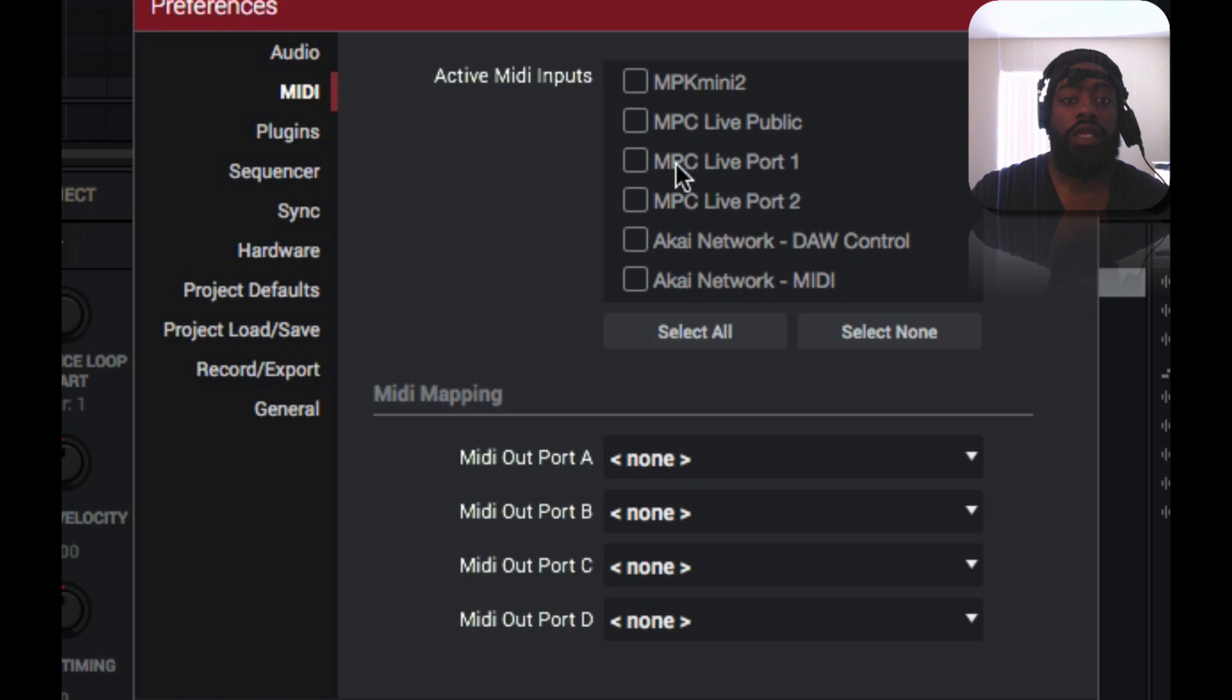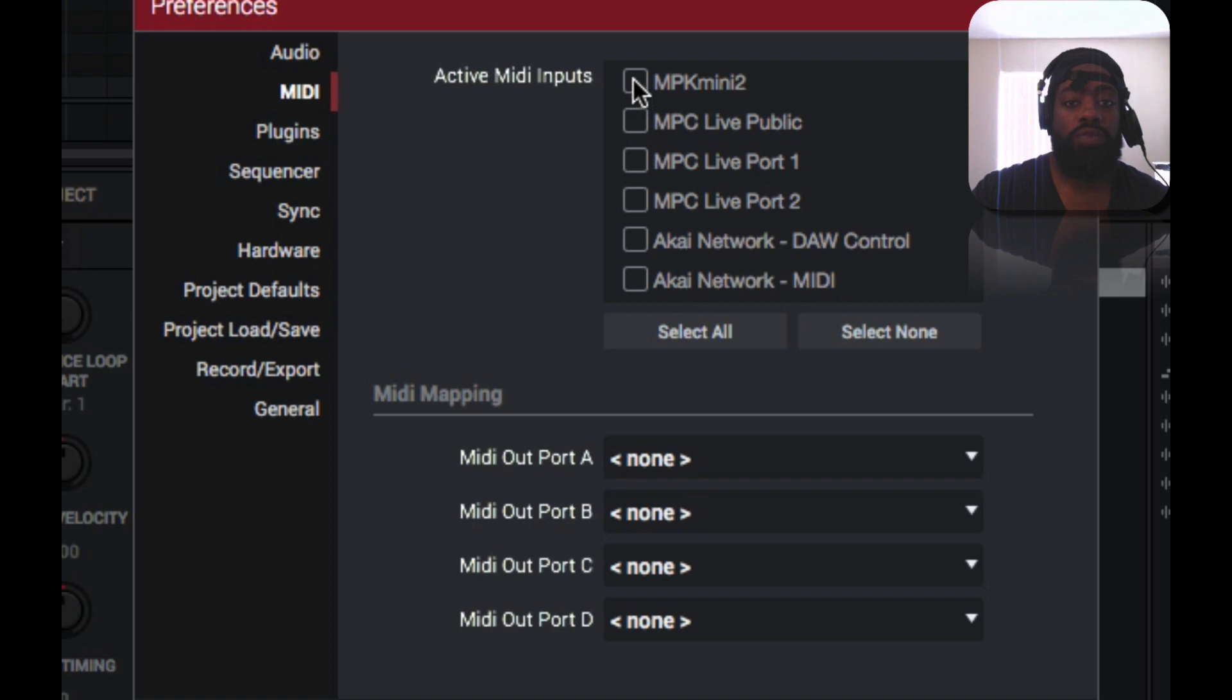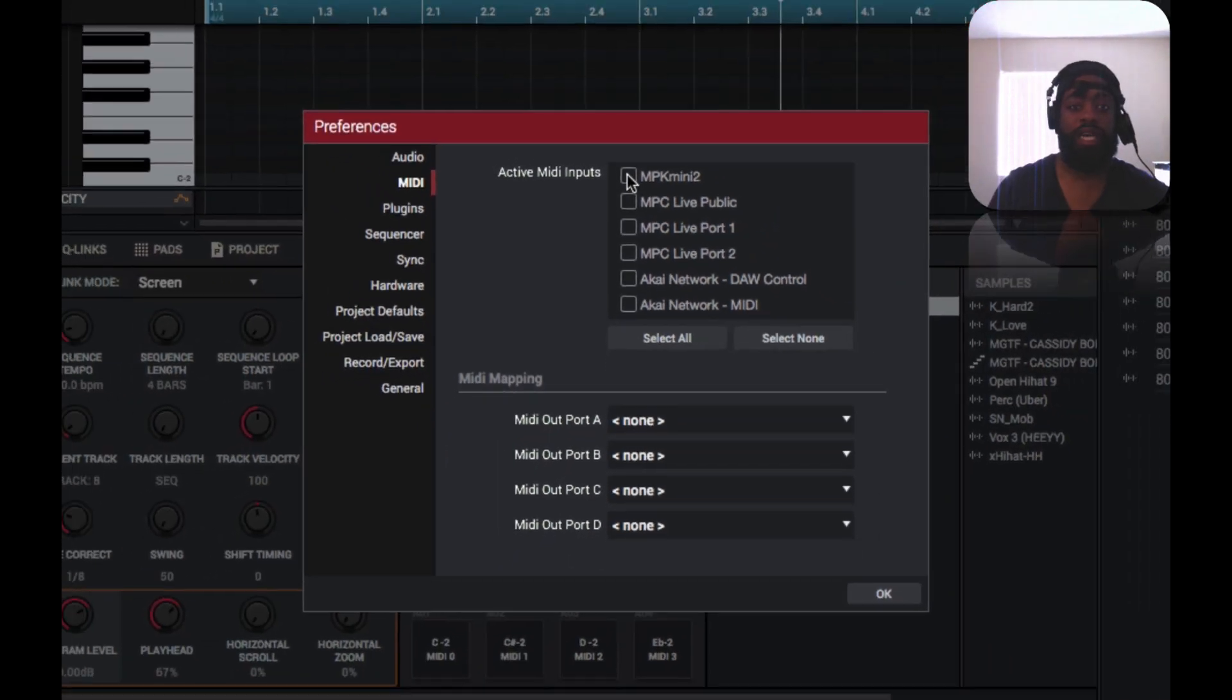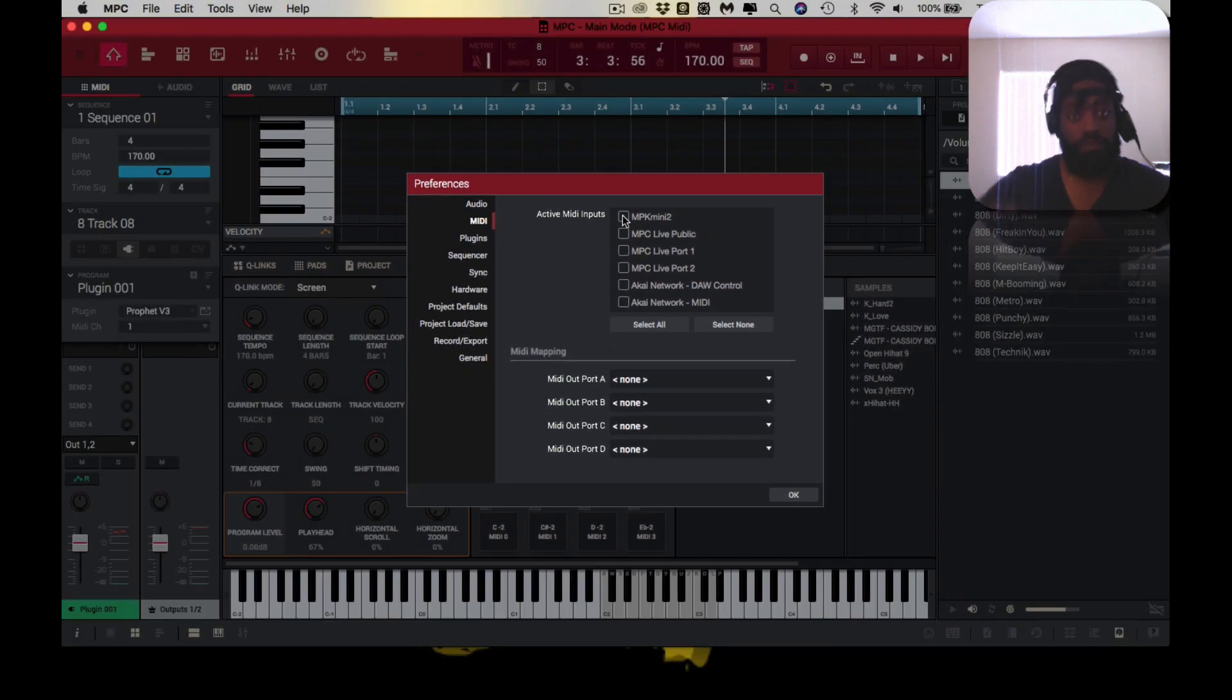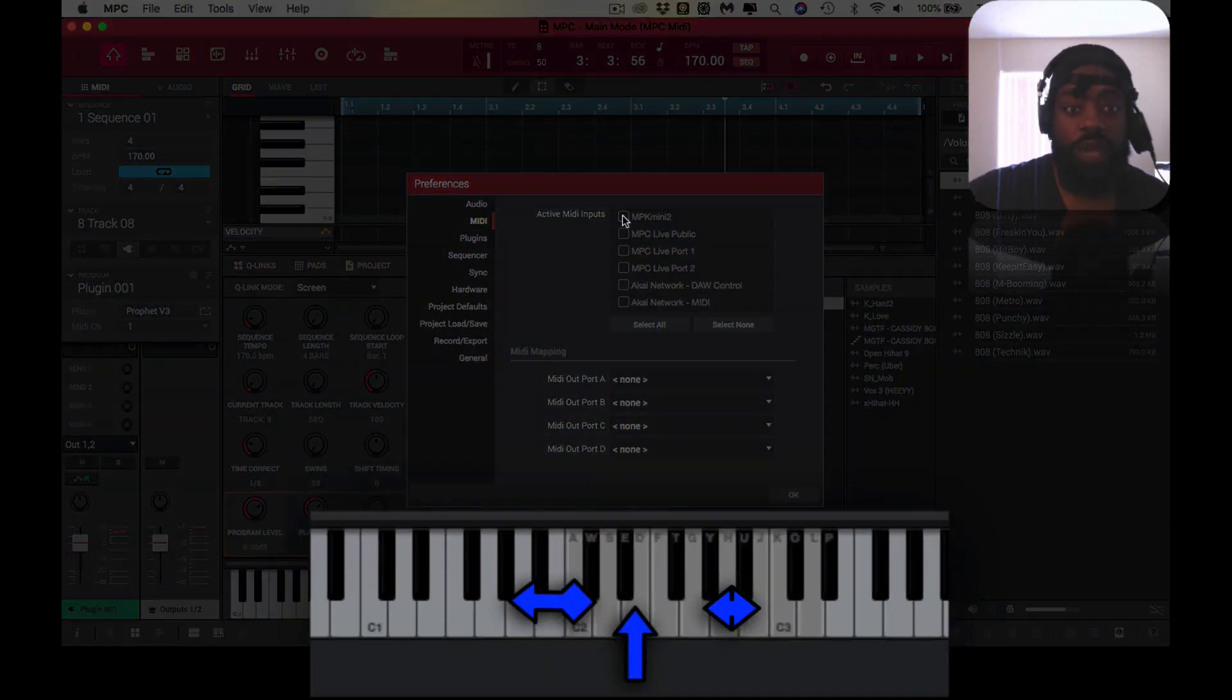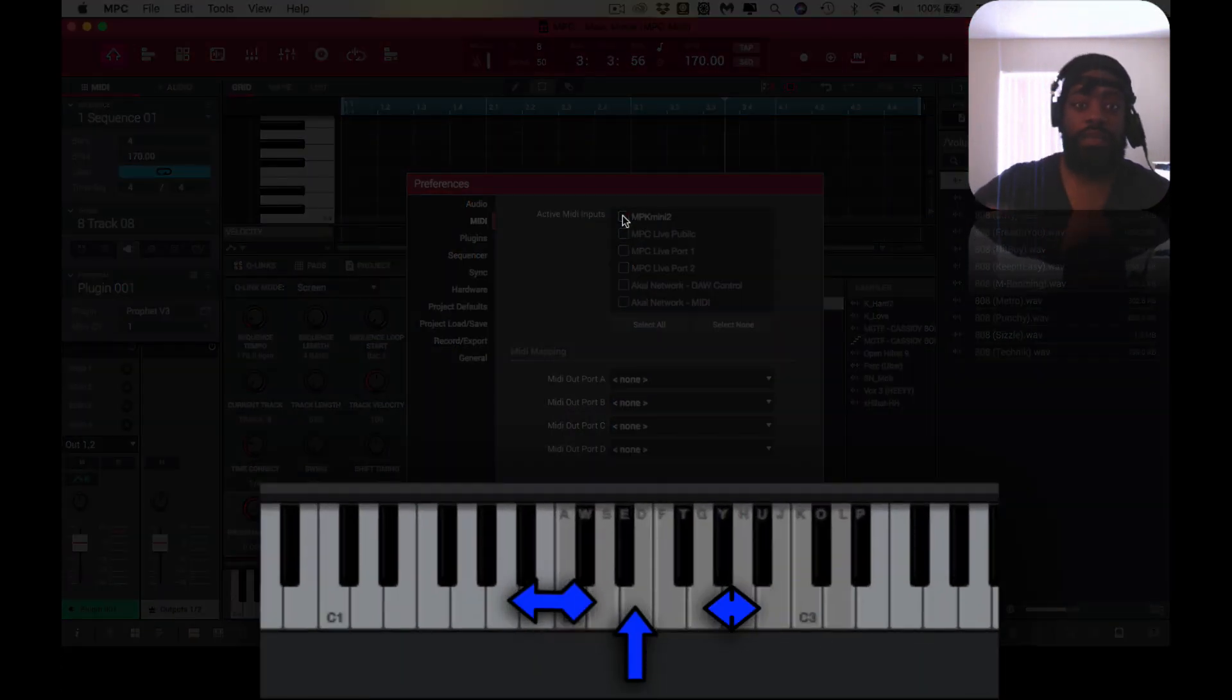And then all your MIDI, your active MIDI will be right here, and you simply tick the box. Right, so the box is unticked and nothing's playing. But if I tick the box, and that's it. Super simple.